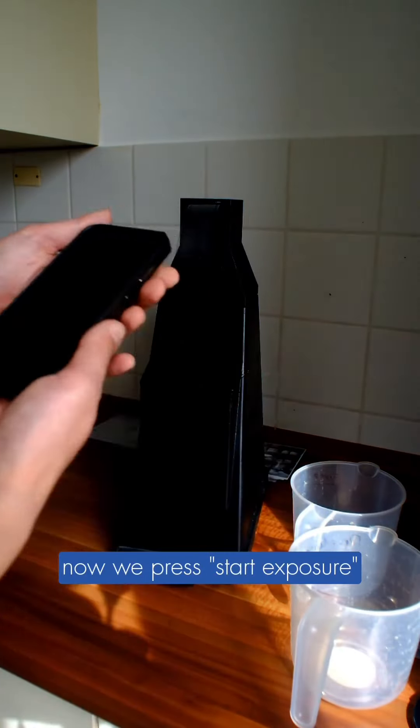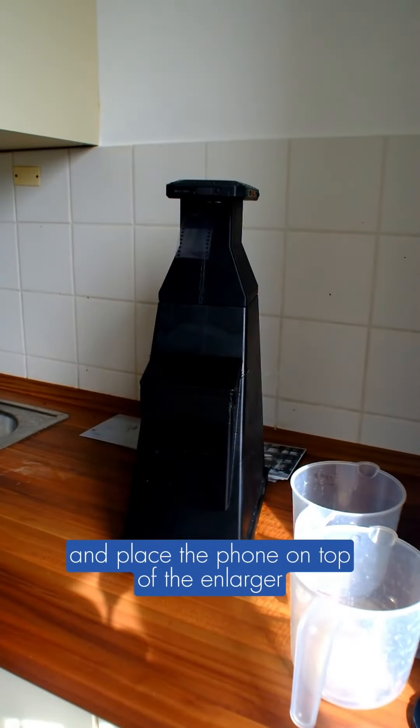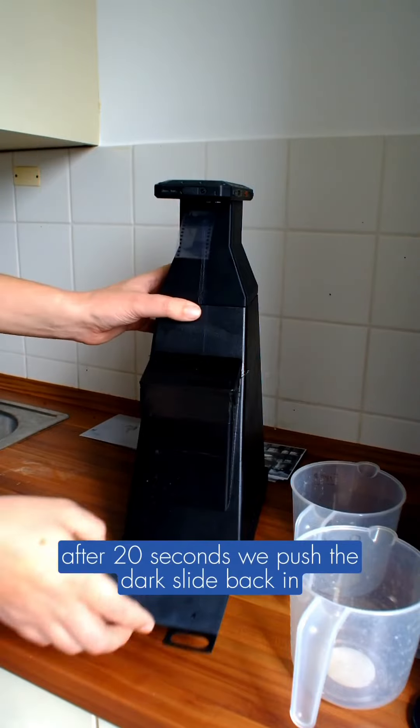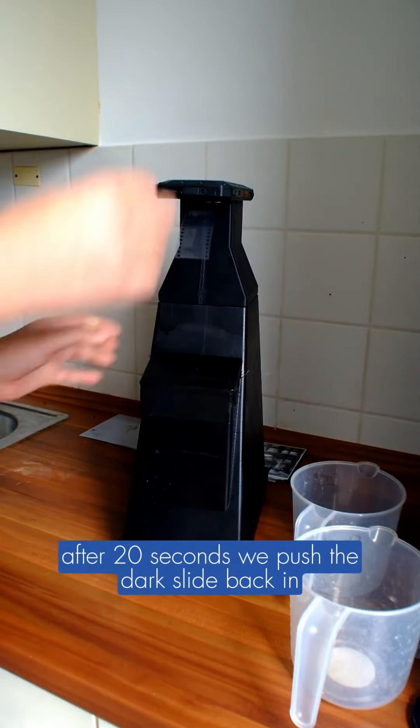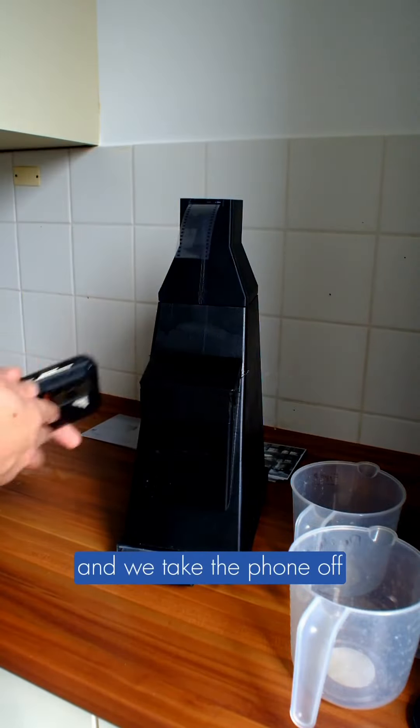Now we press start exposure and place the phone on top of the enlarger. After 20 seconds, we push the dark slide back in and take the phone off.